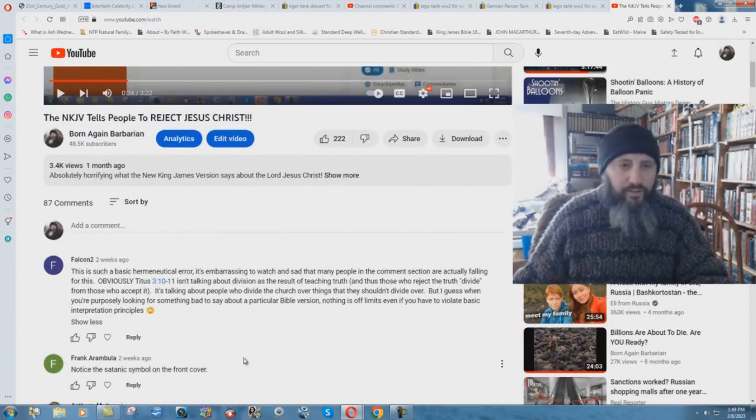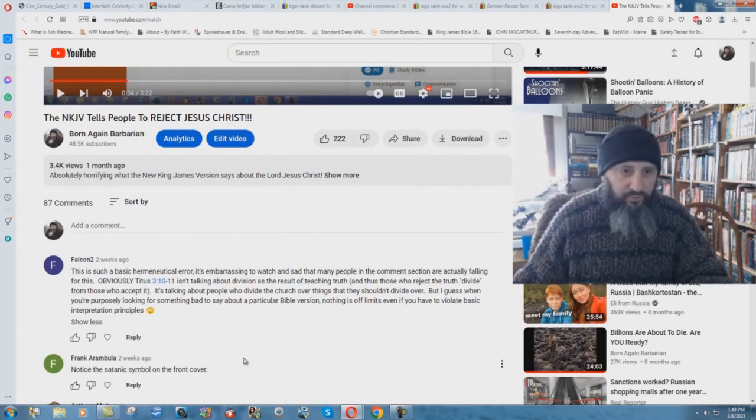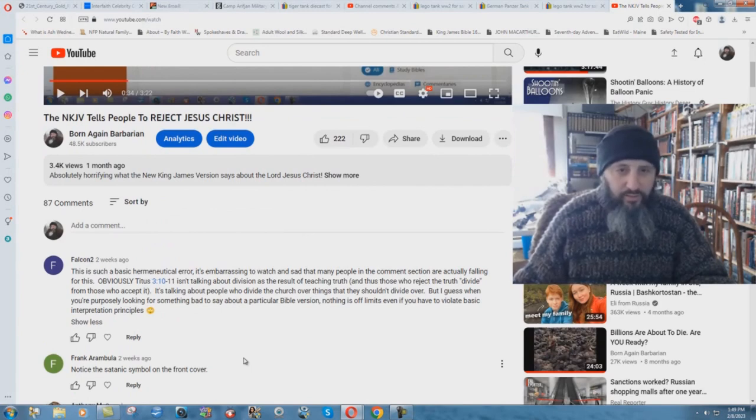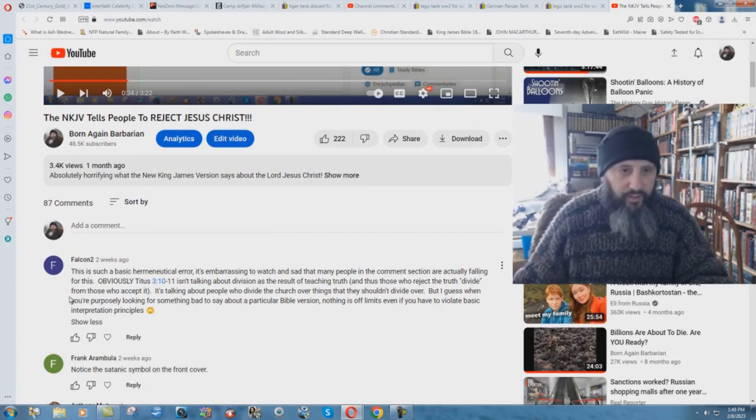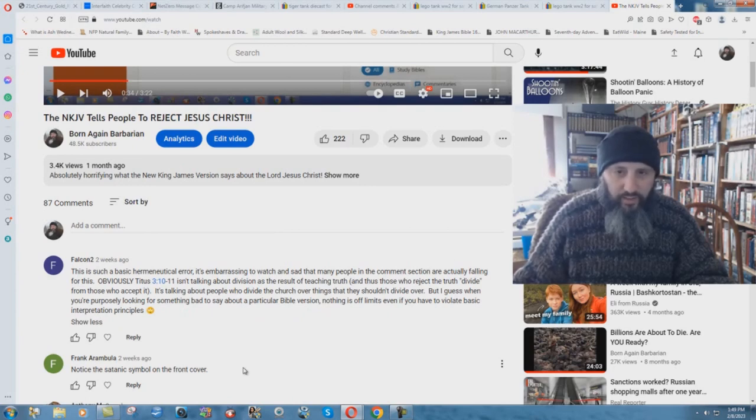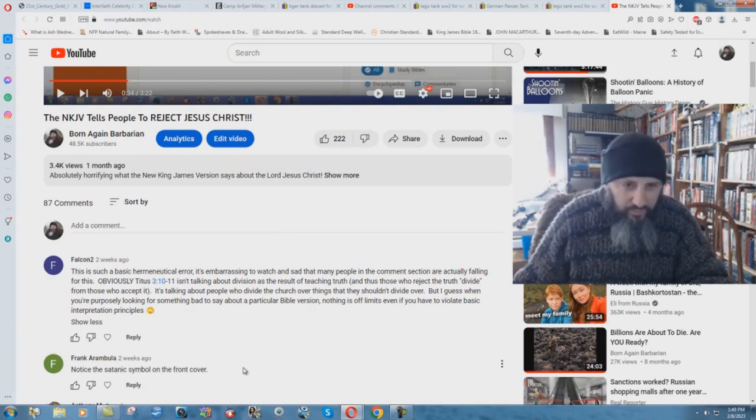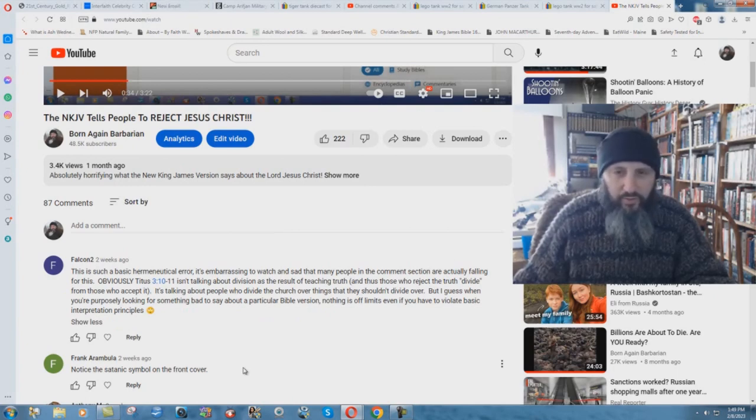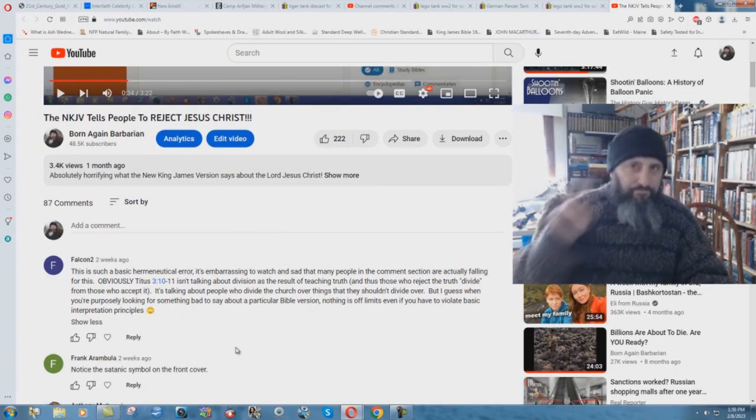Falcon 2 says this is such a basic hermeneutical error, I'm very impressed. It's embarrassing to watch and sad that many people in the comments section are actually falling for this. Obviously Titus 3:10 through 11 isn't talking about division as a result of teaching truth. It's talking about people who divide the church over things that they shouldn't divide it over. But I guess when you're purposely looking for something bad to say about a particular Bible version, nothing is off limits, even if you have to violate basic interpretation principles.